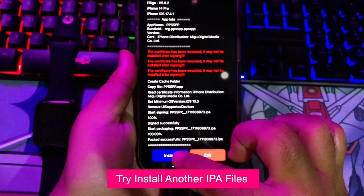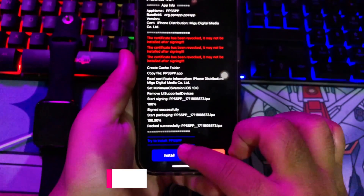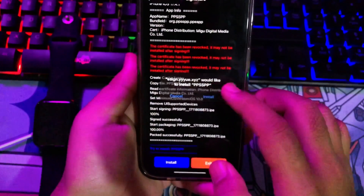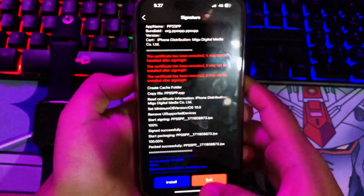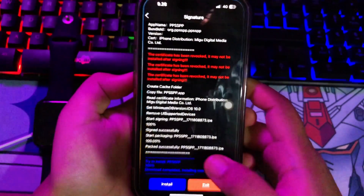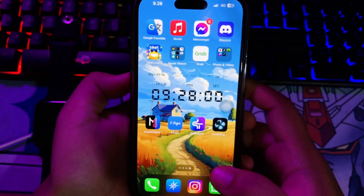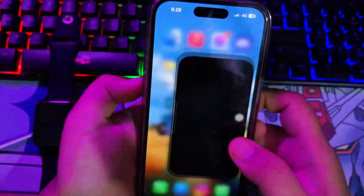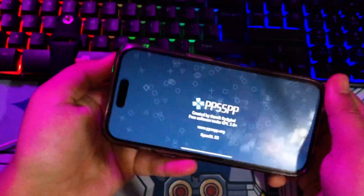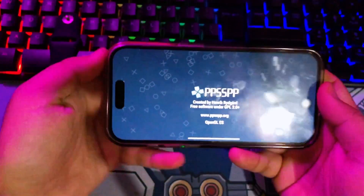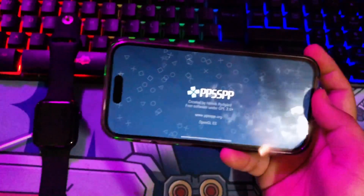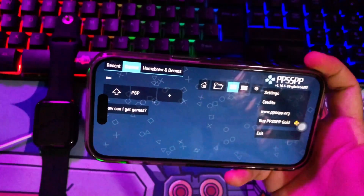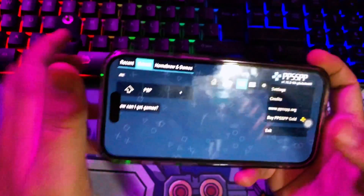I will try to install the PPSSPP emulator. You can try this too on your own device. After confirming, I have concluded that this eSign application works because I installed it twice using eSign. You can enjoy installing any IPA files you want with this solution.